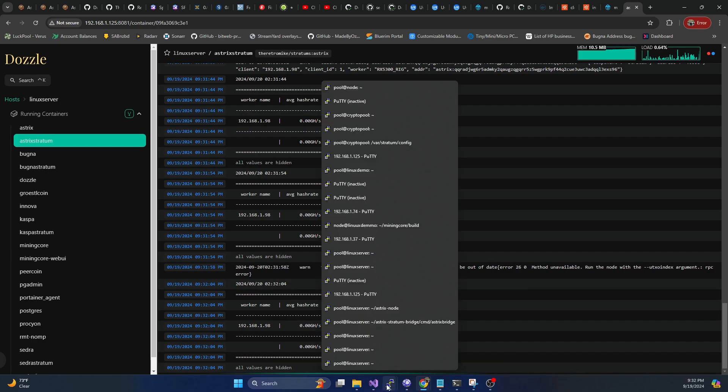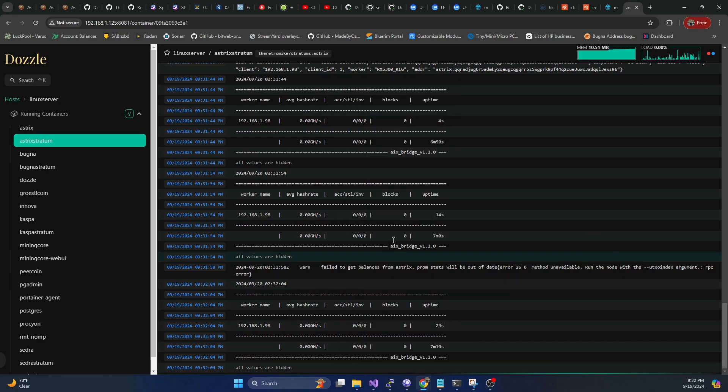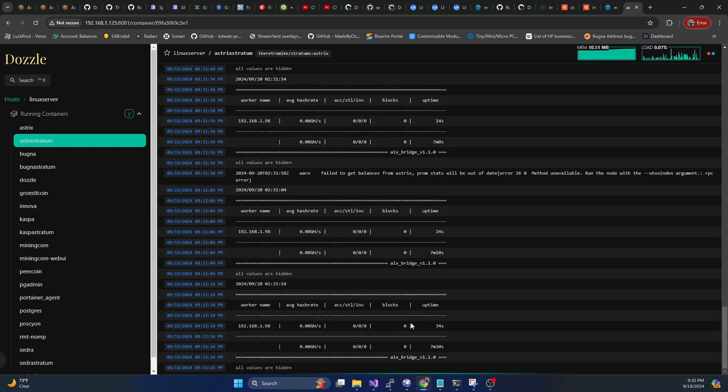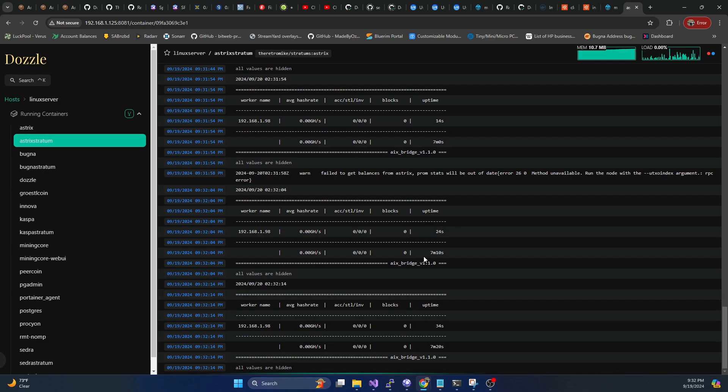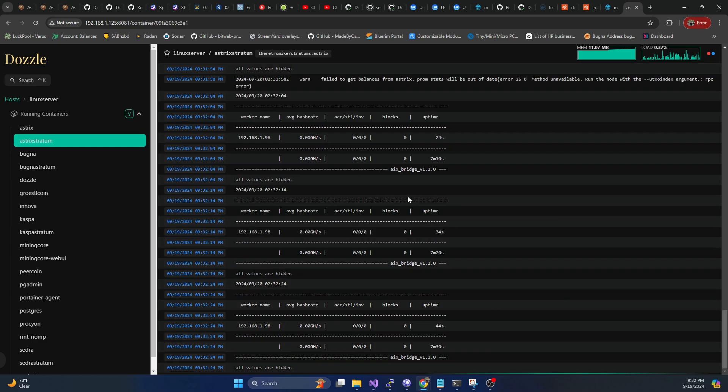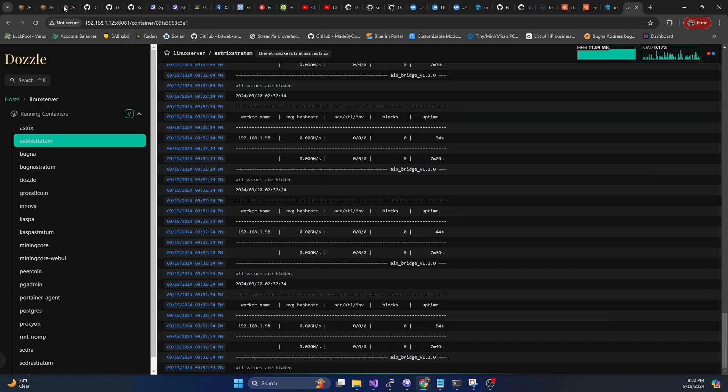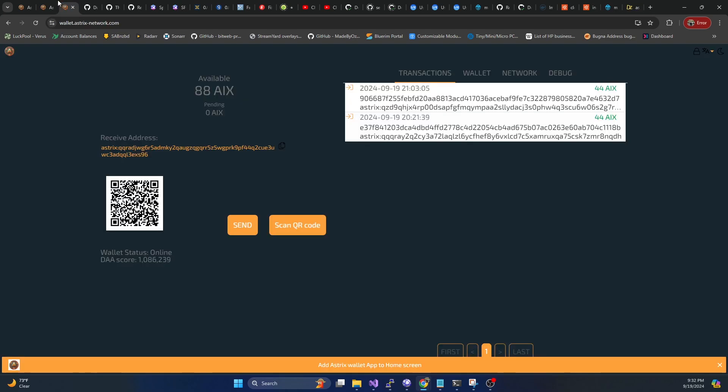And so just like with Caspa nodes or anything like that, once it finds a block, this will increment to one and it will immediately pay out to the wallet that we specified in MMPOS when it was mining. So that's all there is to getting it up and running.